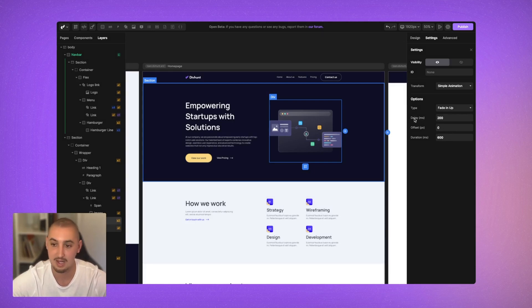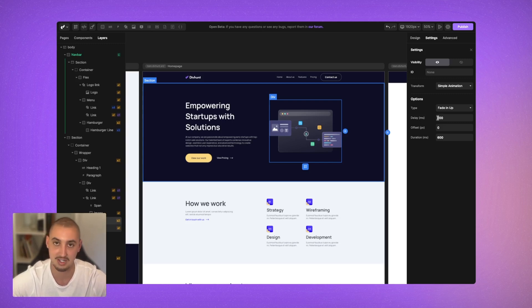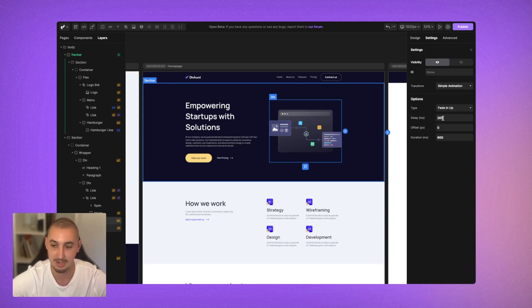Then we have Delay In Milliseconds. The default is 200ms, which is 20% of a second. If we want it to take longer, like one second, we can set this to 1000. Or if we want it to happen instantly — which probably wouldn't recommend with scroll animations — we can set it to zero.